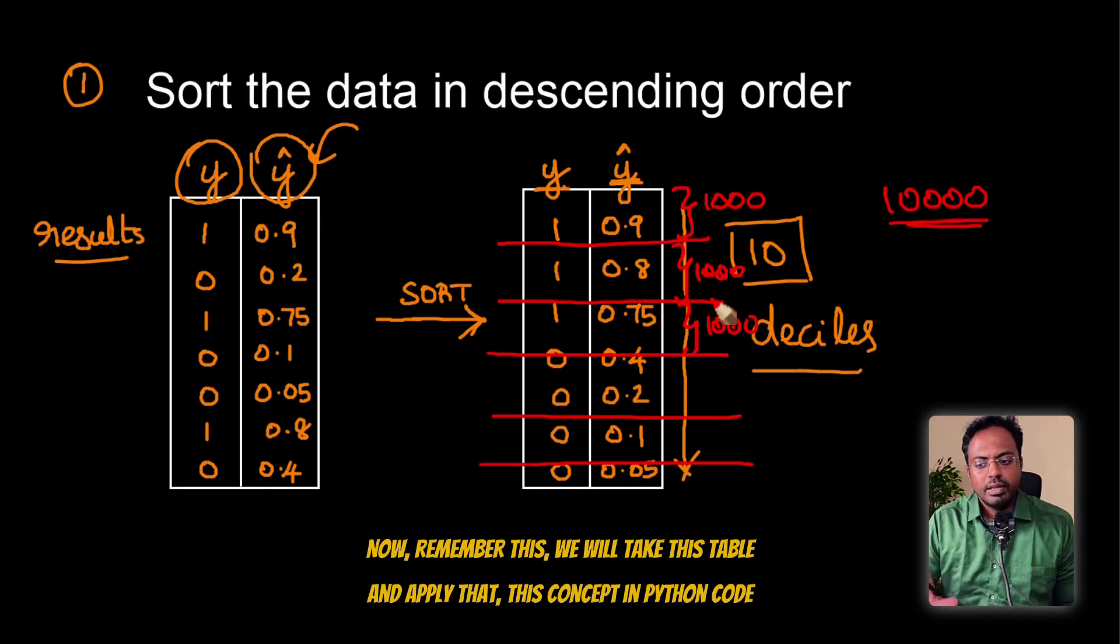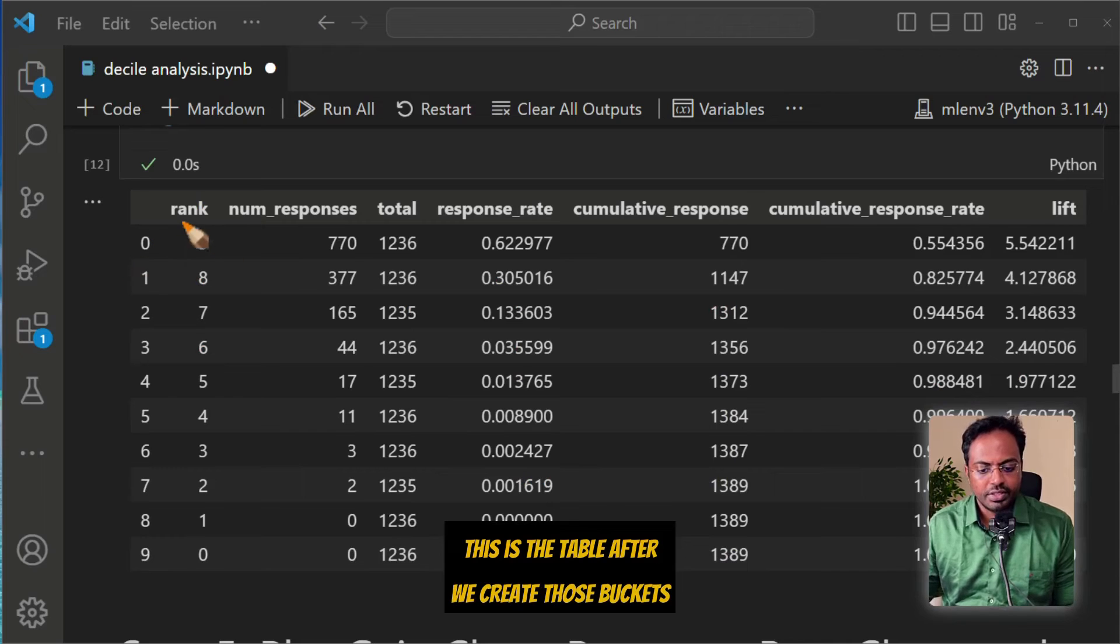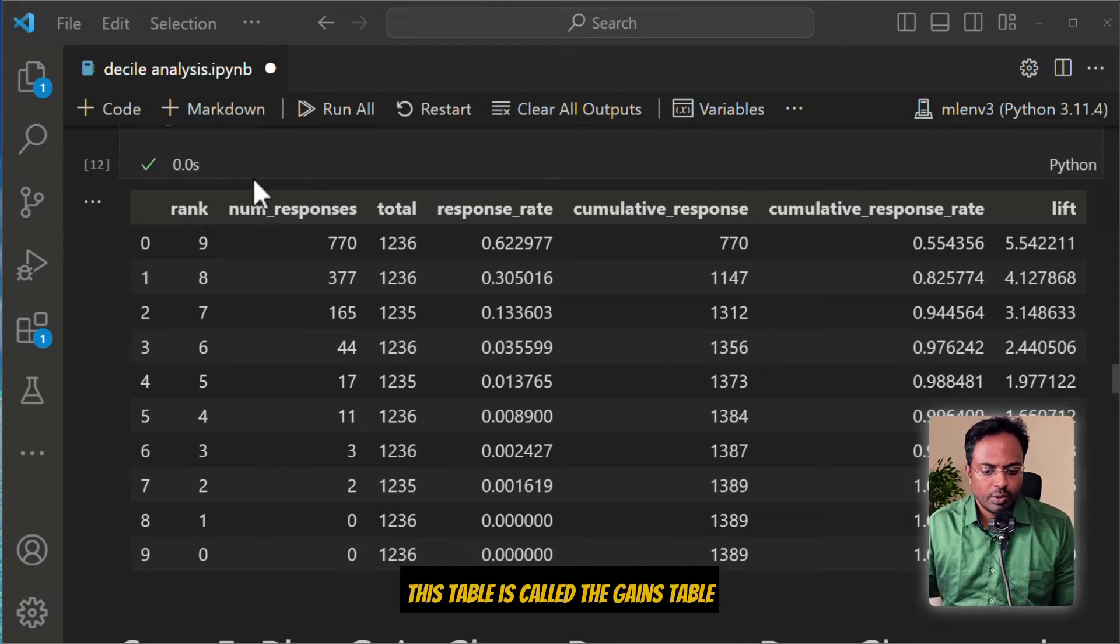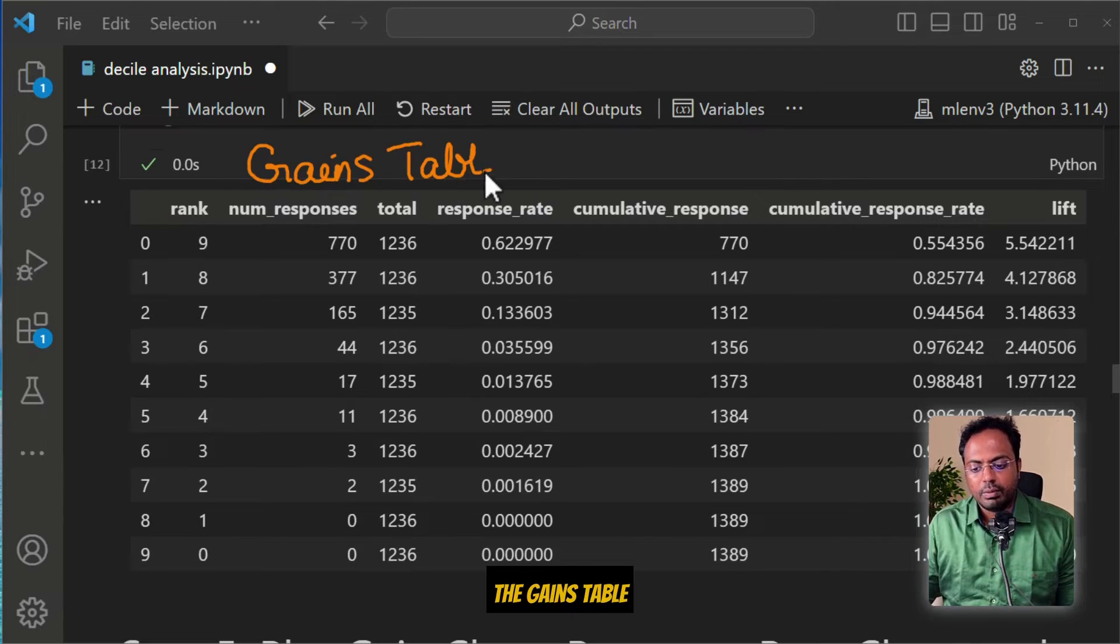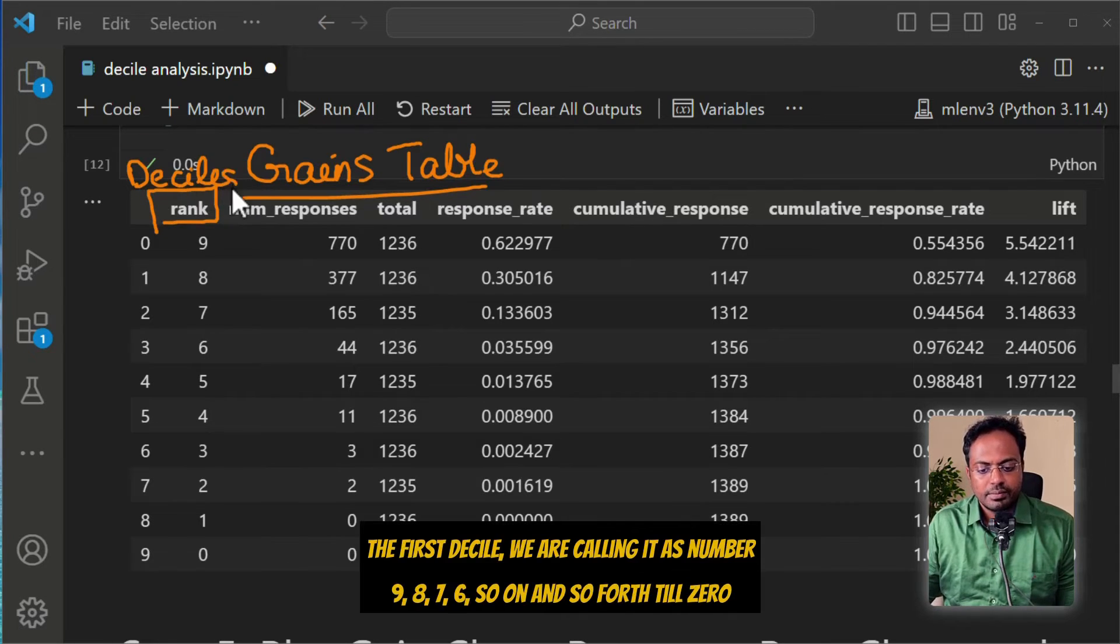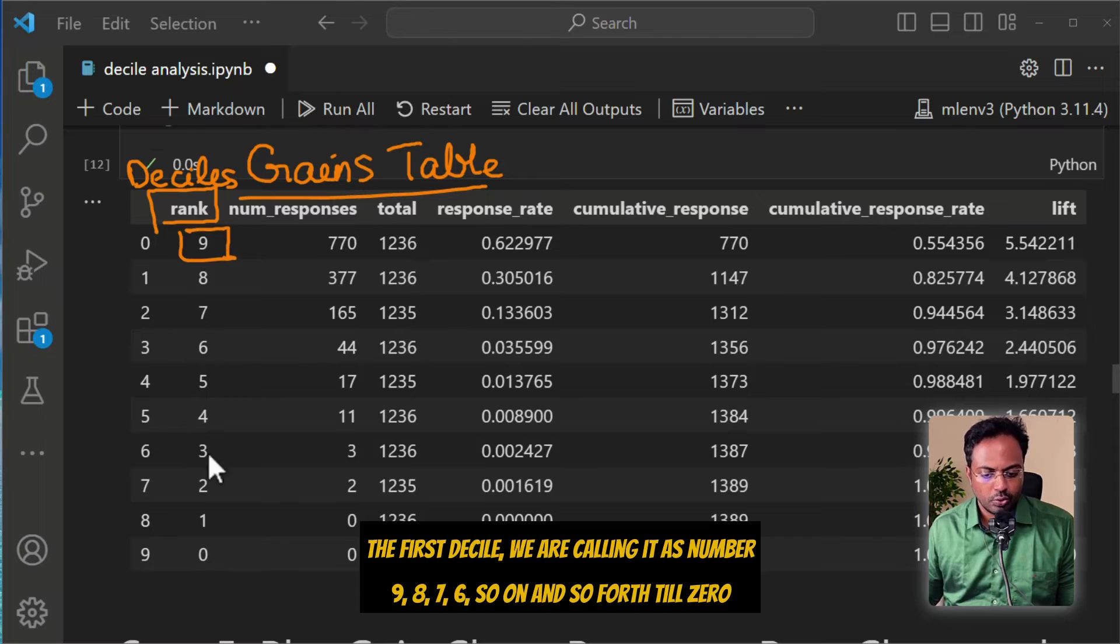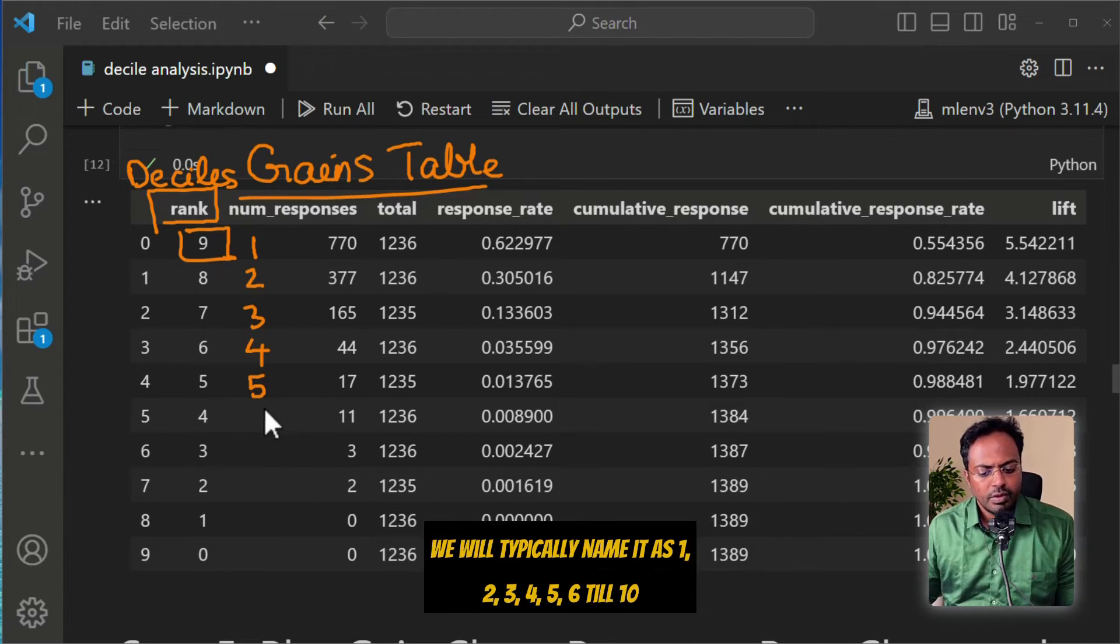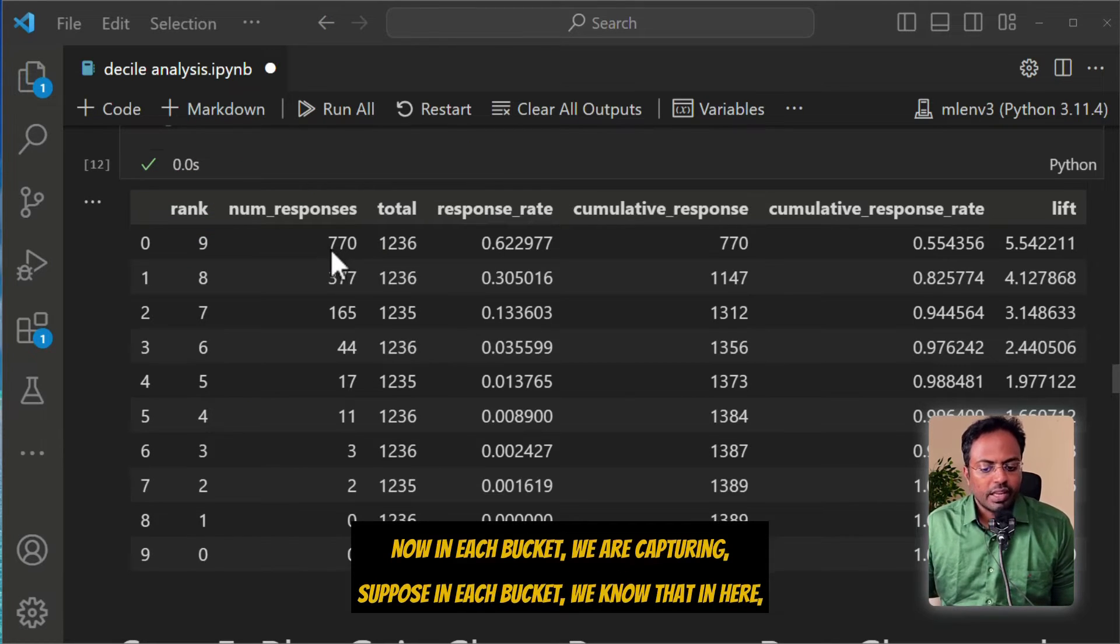This is the table after we create those buckets. This table is called the gains table. The deciles that we talked about is stored in the rank column. We can call this as deciles. The first decile we are calling it as number 9, 8, 7, 6, so on and so forth till 0. We will typically name it as 1, 2, 3, 4, 5, 6 till 10.